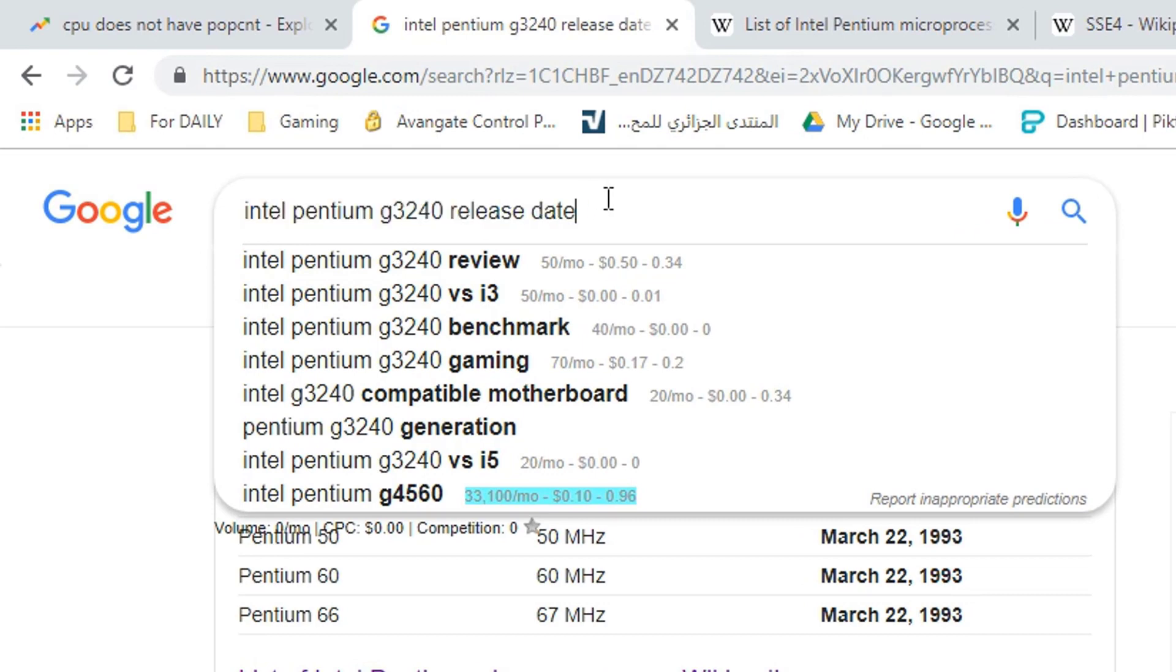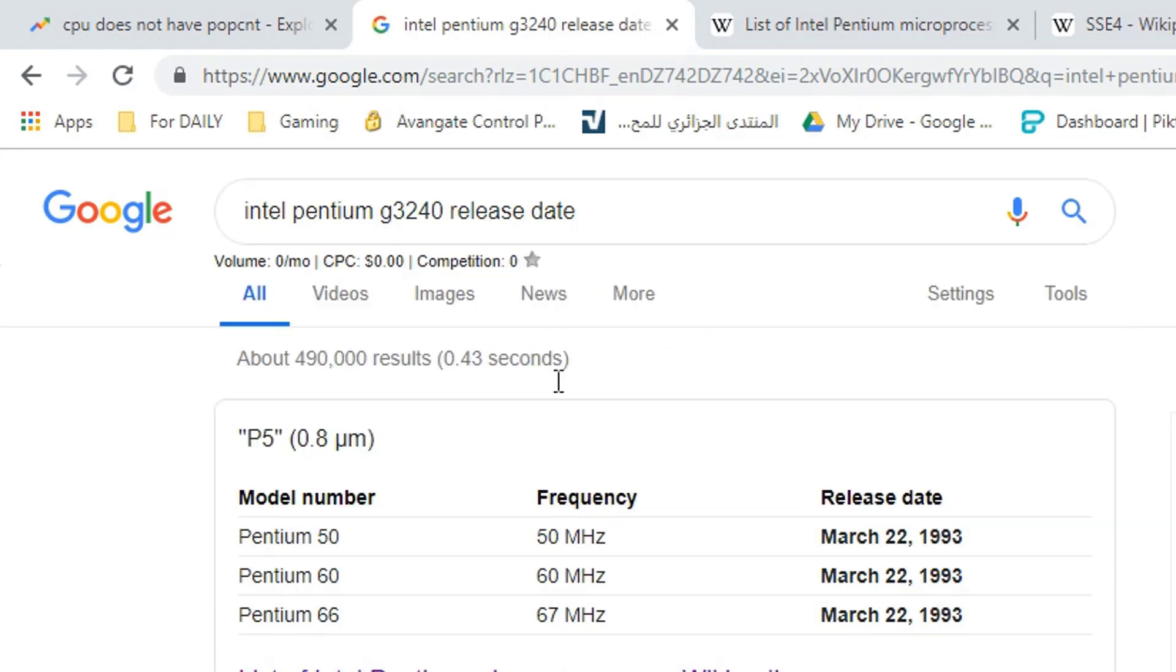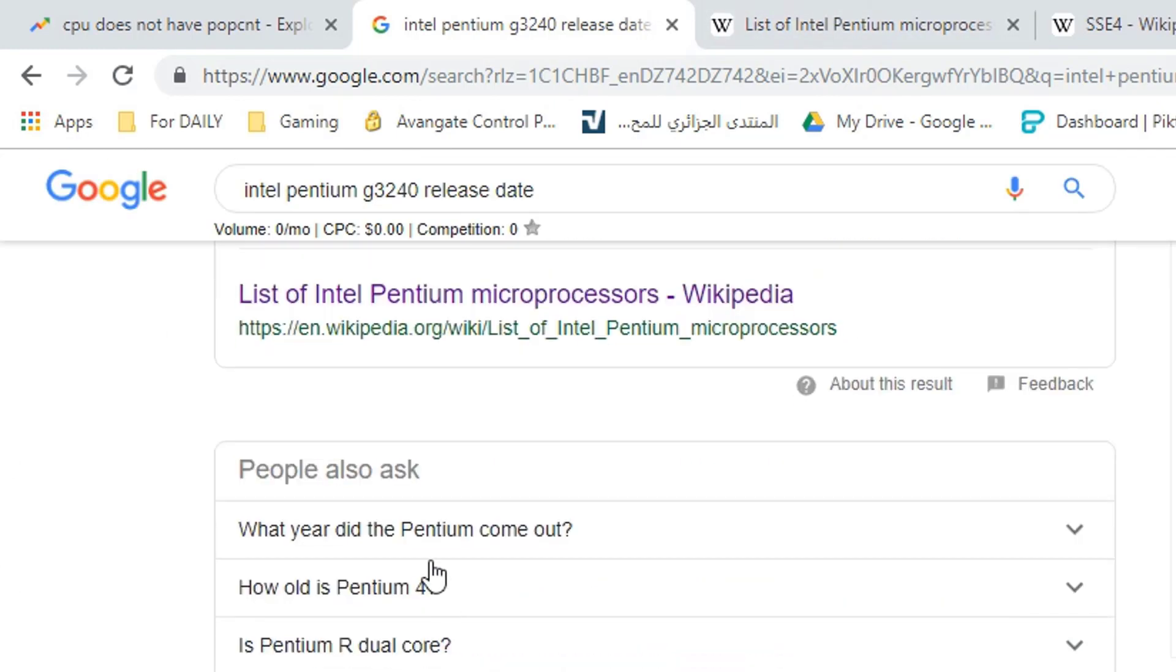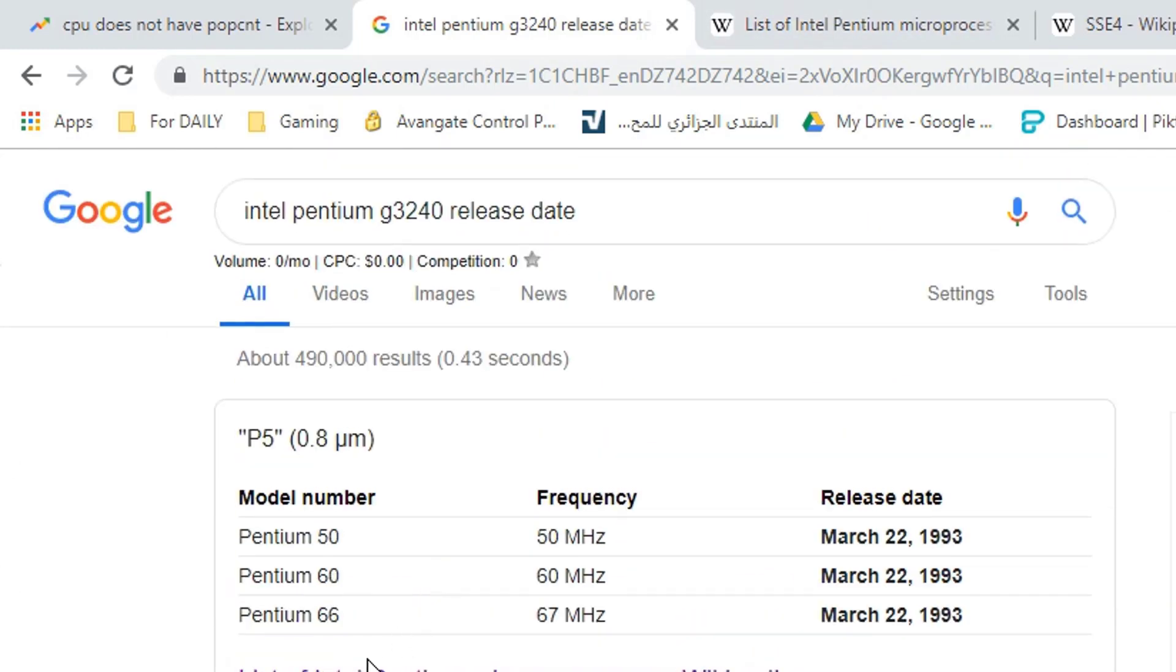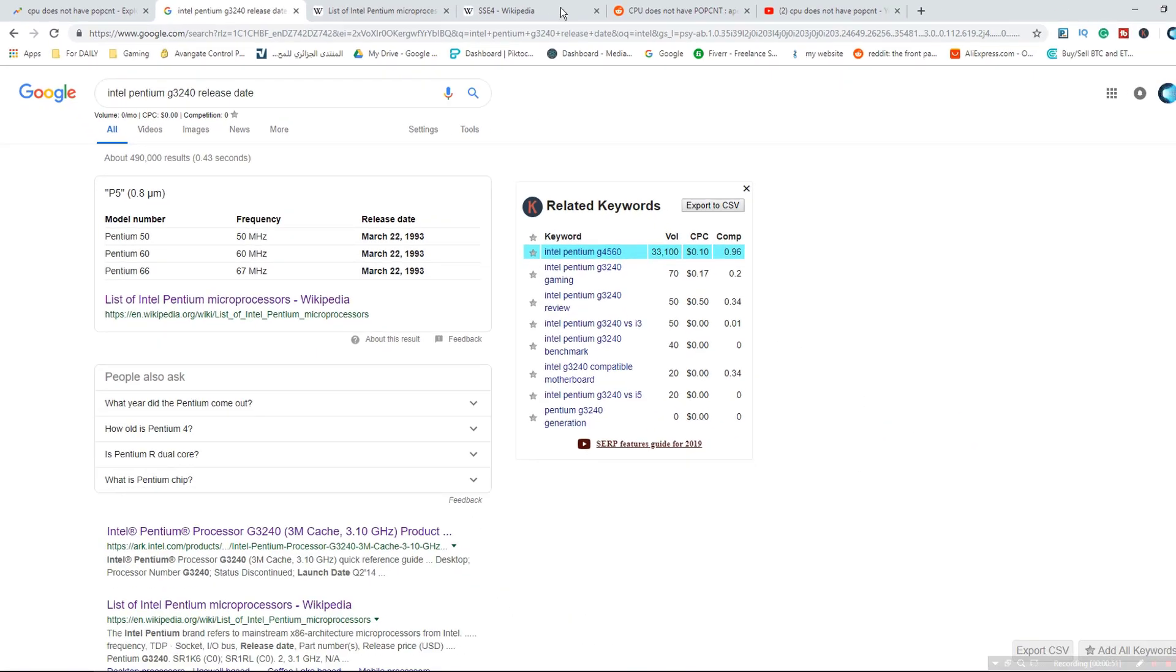So I just typed the release date and went to Wikipedia - the trusted source of information. That's why I'm choosing it.